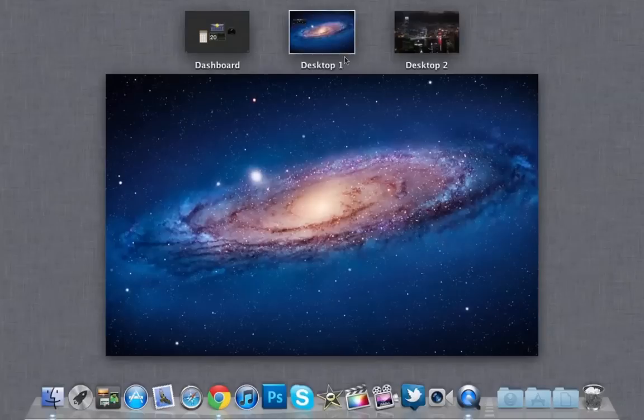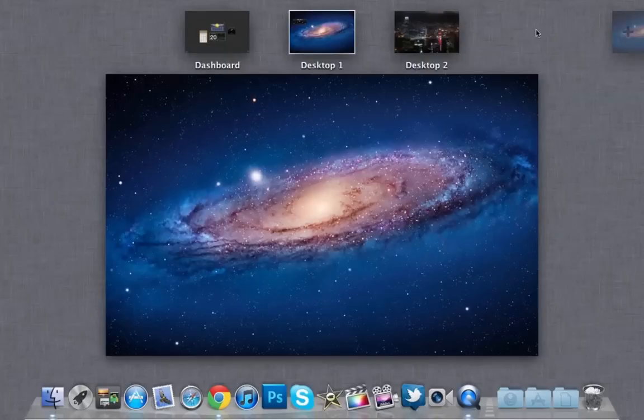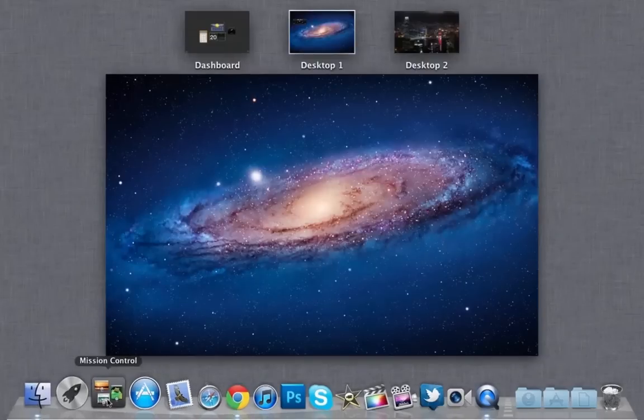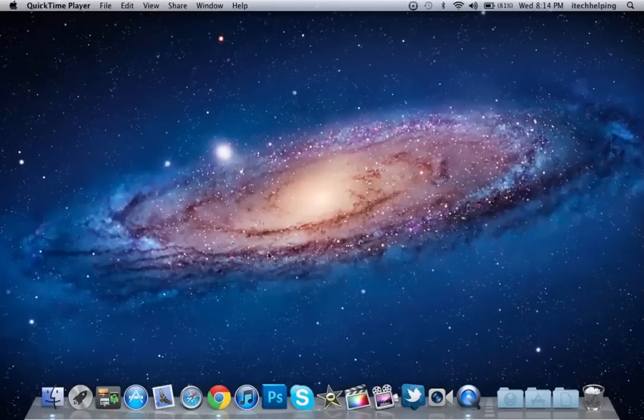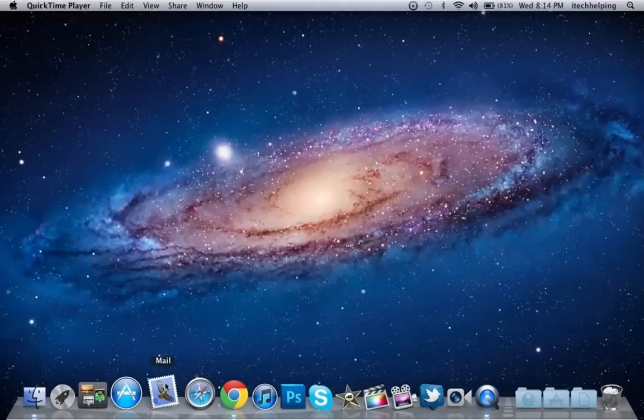You have Dashboard. The reason Mission Control exists is you can do gestures to get to Mission Control and different stuff like that, but I don't know how to do anything since this is my first time using Mac OS X Lion. They did update the Mail application.